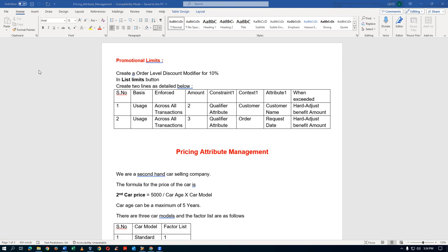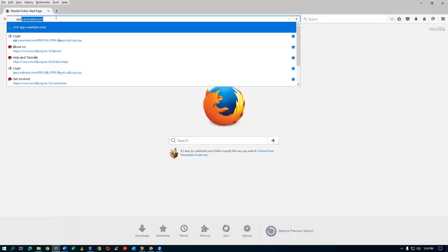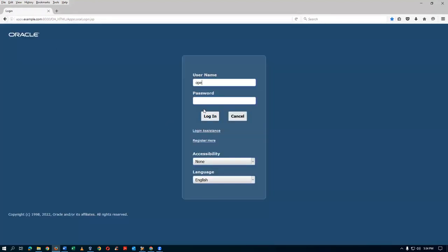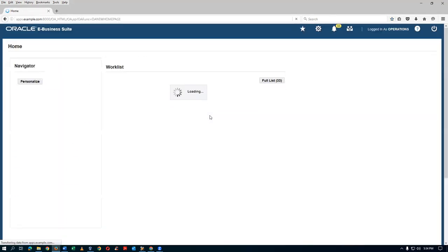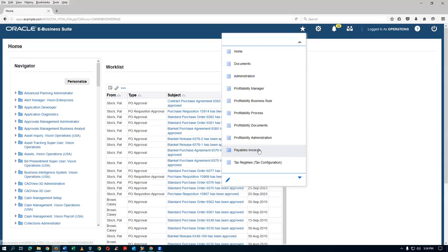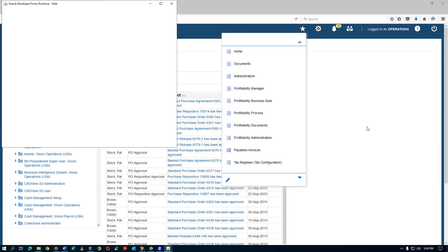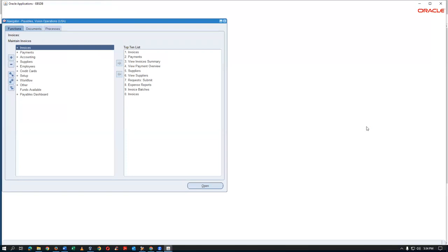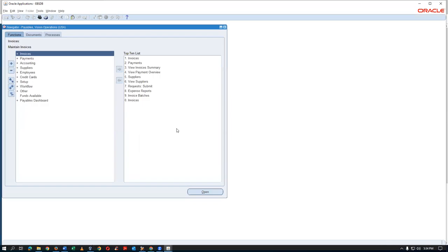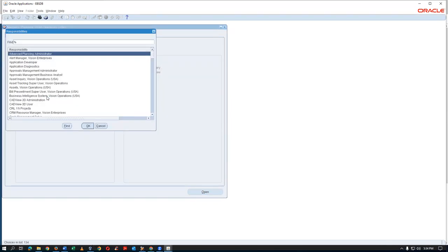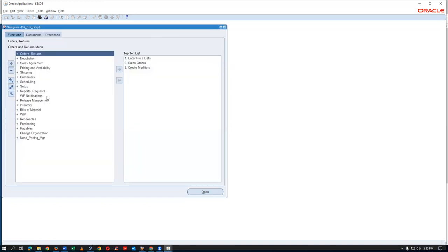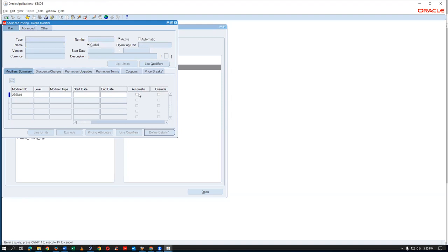We are going to begin with the List Limit section, so let us log into the system. We'll go back to our T02 responsibility and begin the list limit section. Click on Create Modifiers, go to the query mode, and query all T02 records.